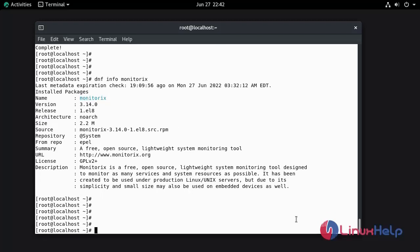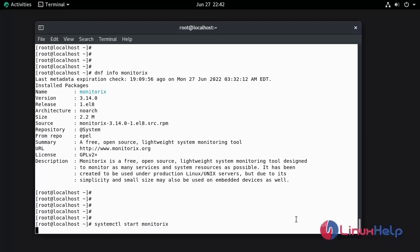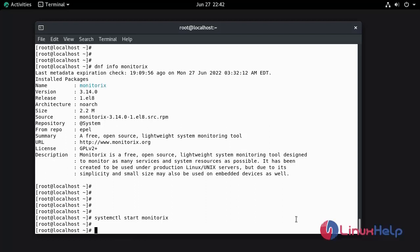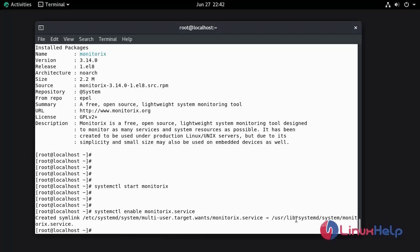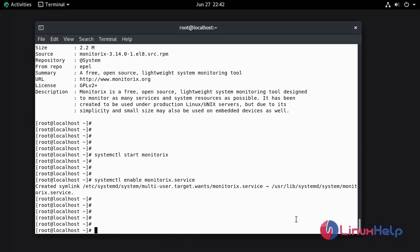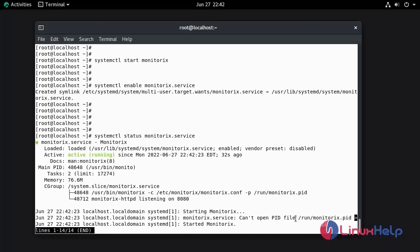Now I am going to start the service of Monitorix. Now I am going to enable the service of Monitorix. Now I am going to check the status of Monitorix. The service is active.